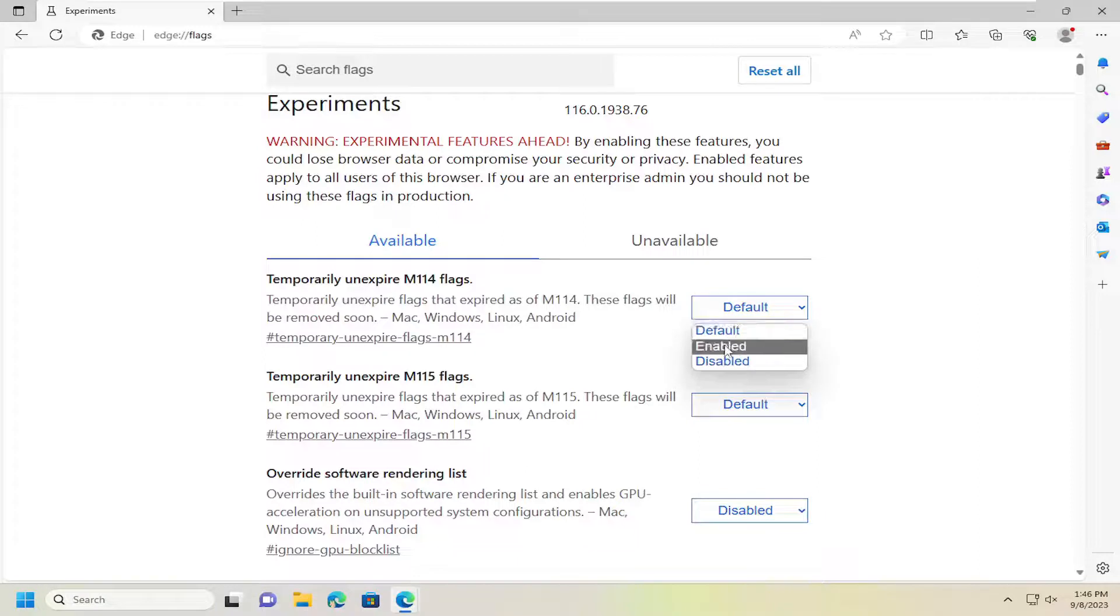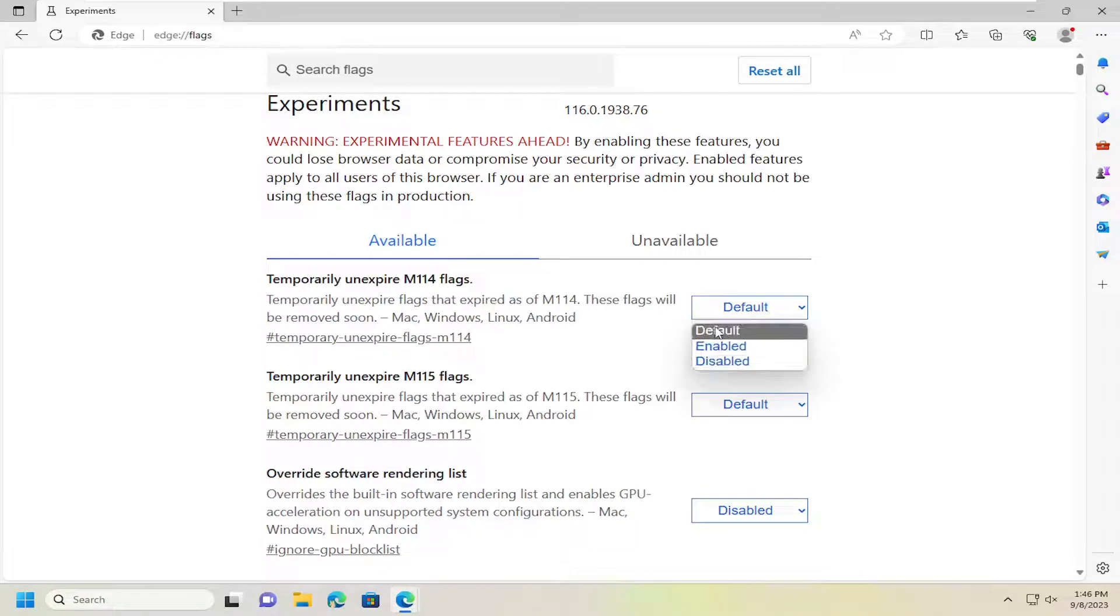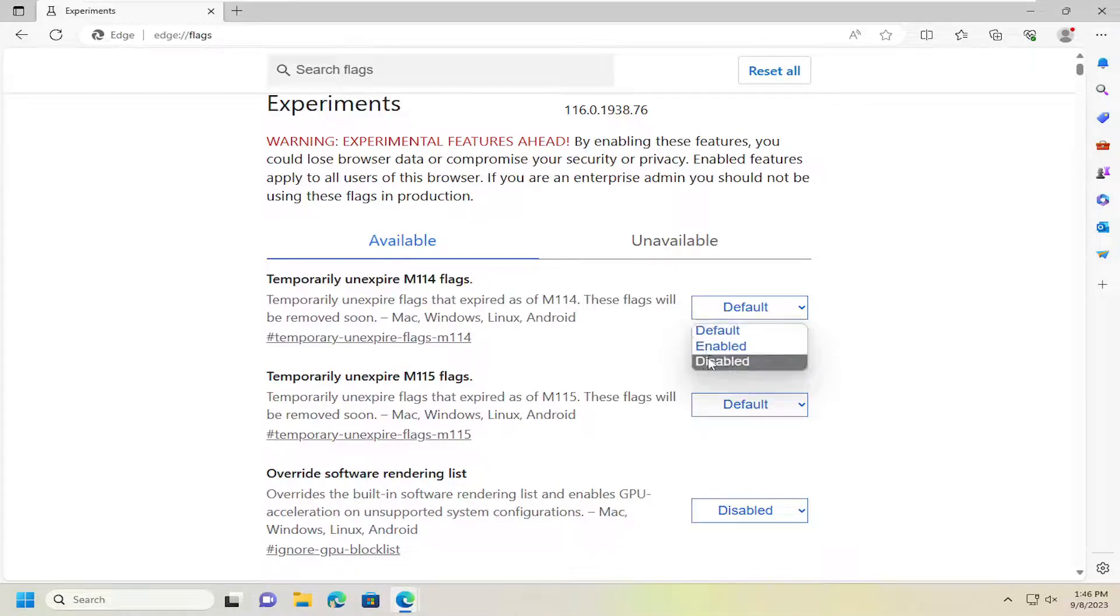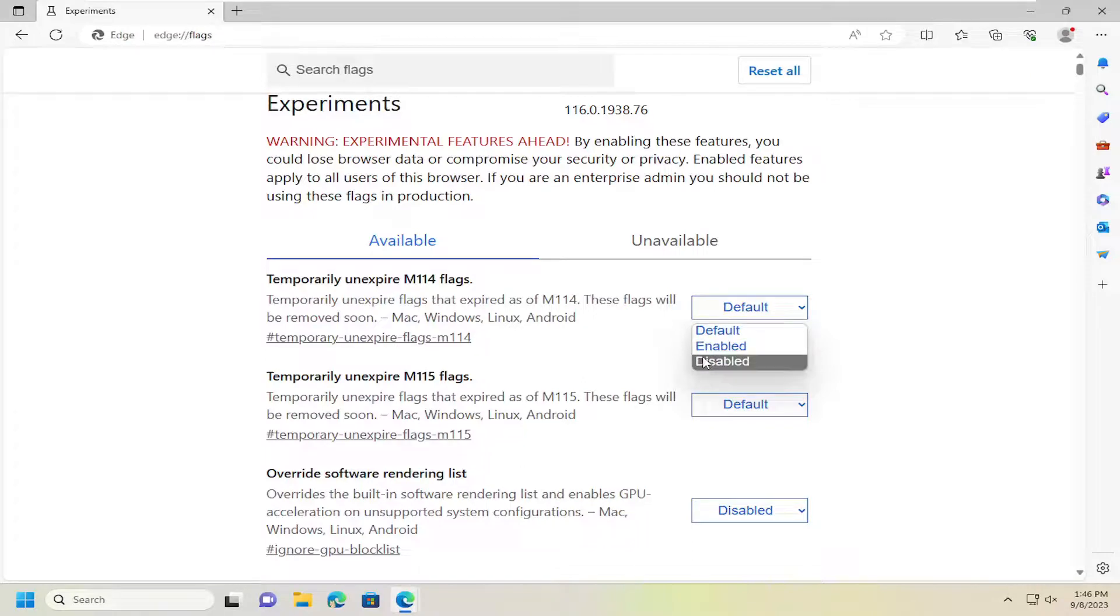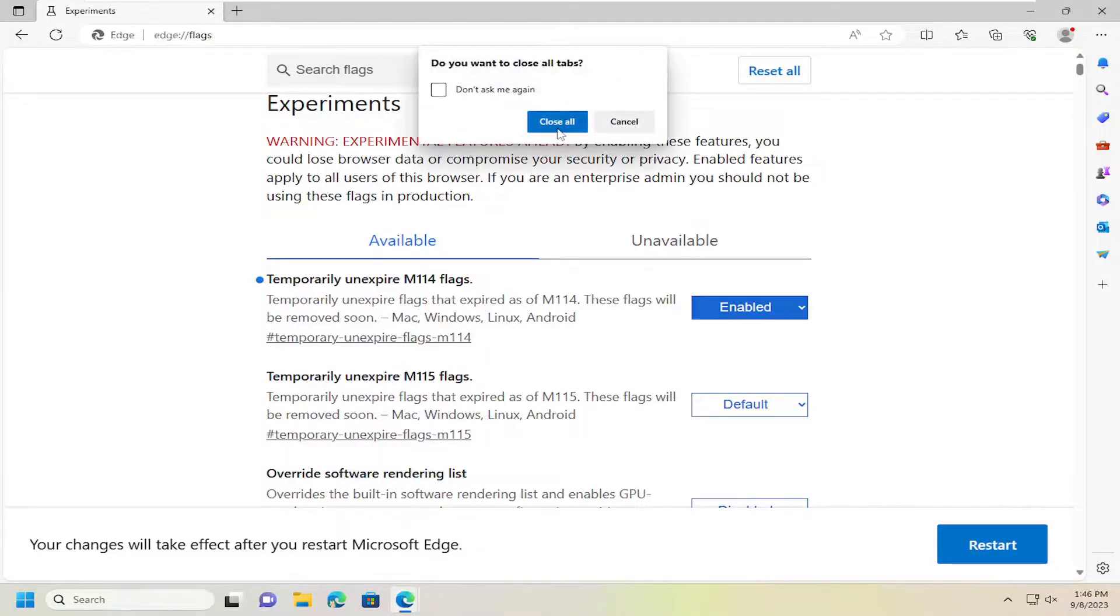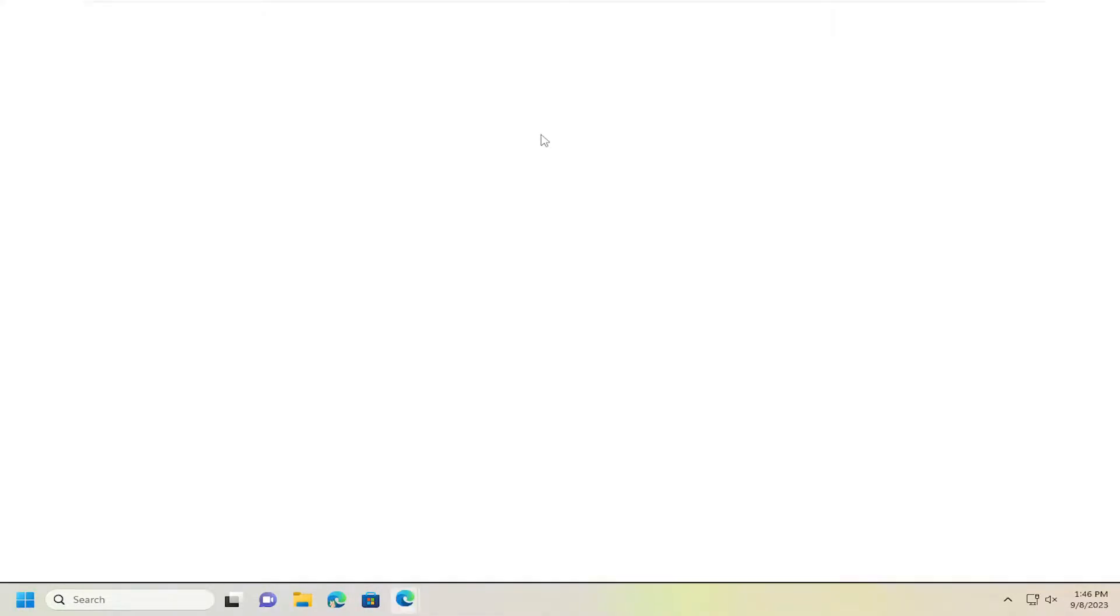You can set it to either enabled, disabled, or default. Default is basically either enabled or disabled; they're just not always specifying it, so it's usually already one or the other. In this case, you could select enabled, for example, and if you have to restart Edge for the change to take effect, go ahead and select that, and then restart the browser.